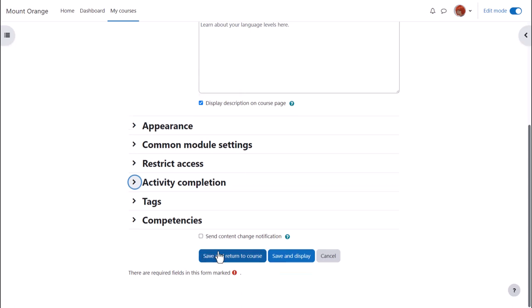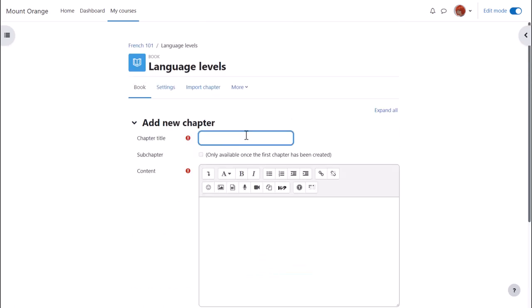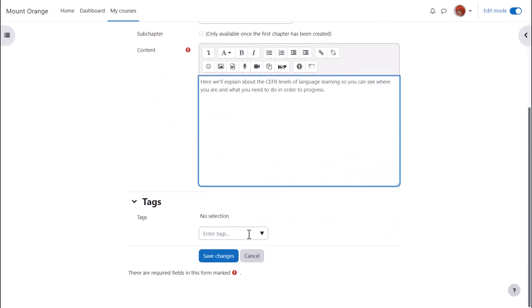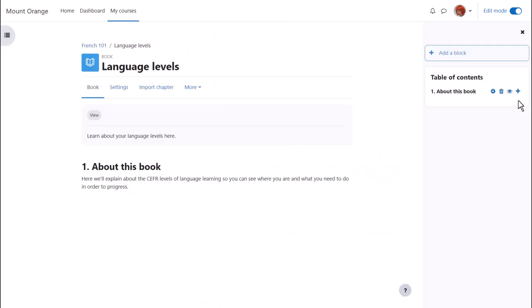When we click save and display we can start adding content to our book and once we've made one chapter you can see that its name appears over in the table of contents.